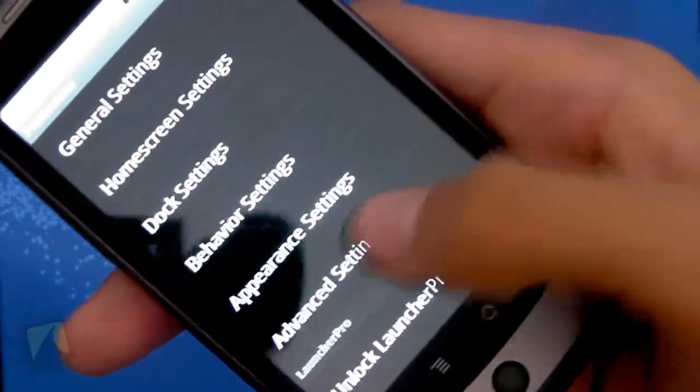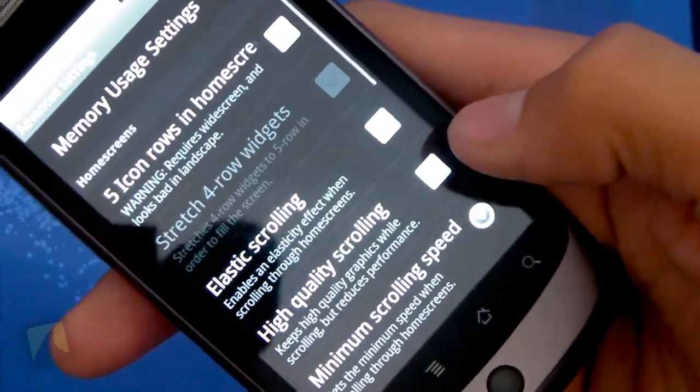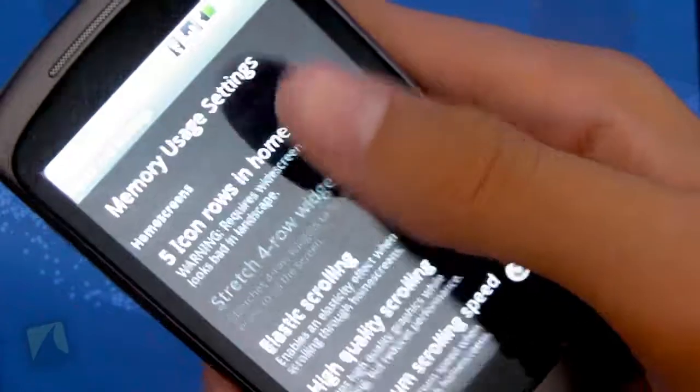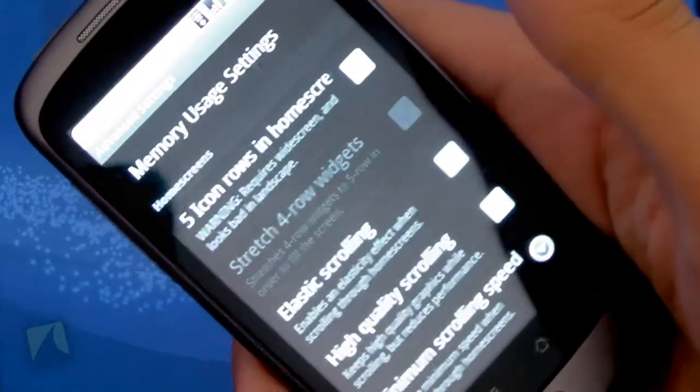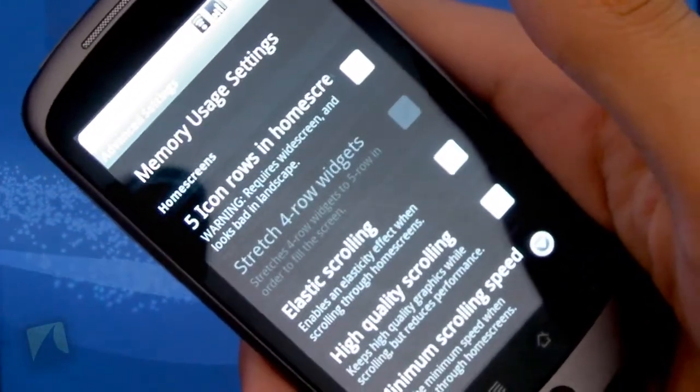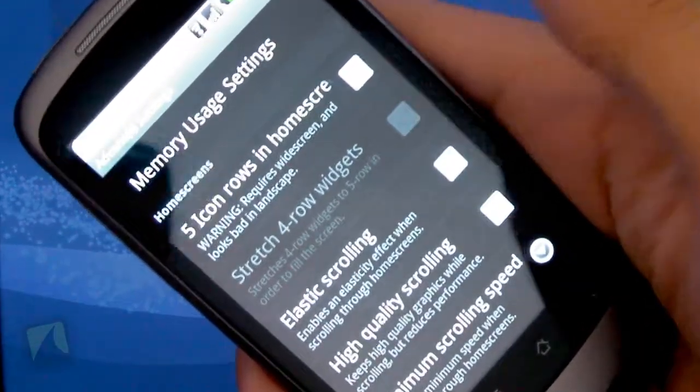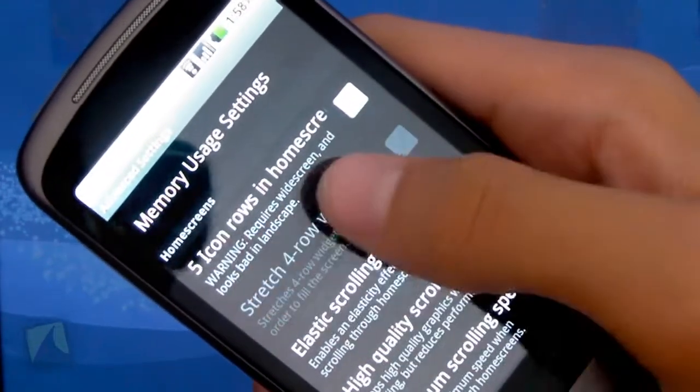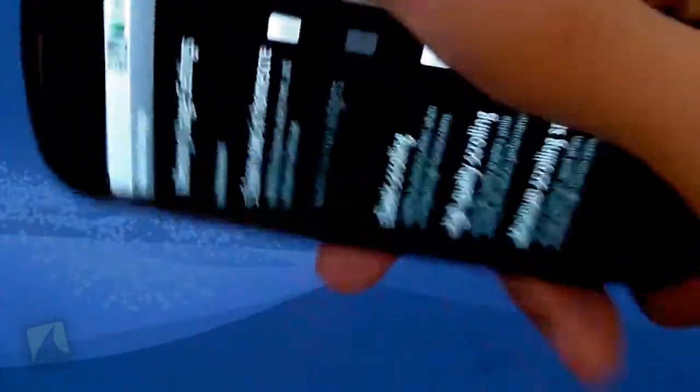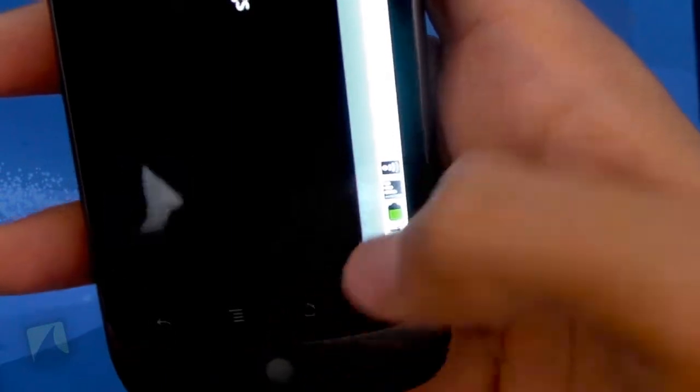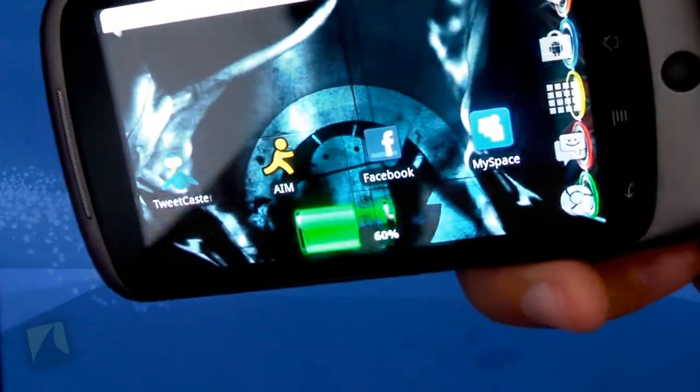And here are the advanced settings, the big things. You can change the memory usage settings, which I recommend you don't touch if you don't know what you're doing. You can have five icon rows on the home screen. It requires widescreen, which means you're on the left side like this, which means of course you'd have to be home.